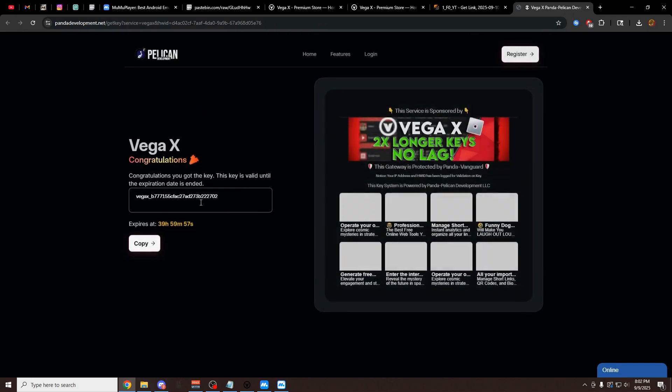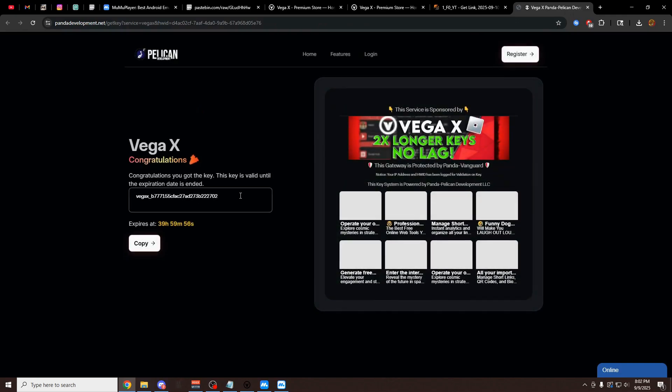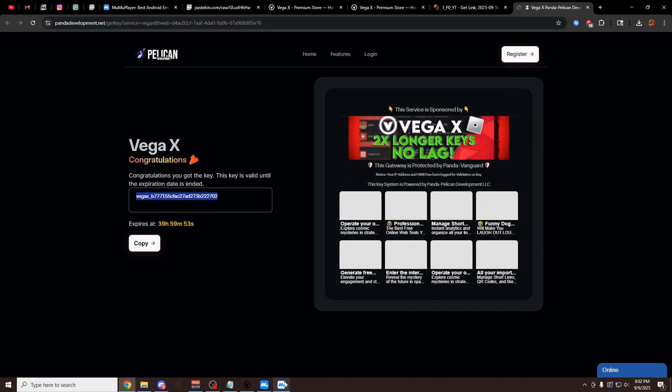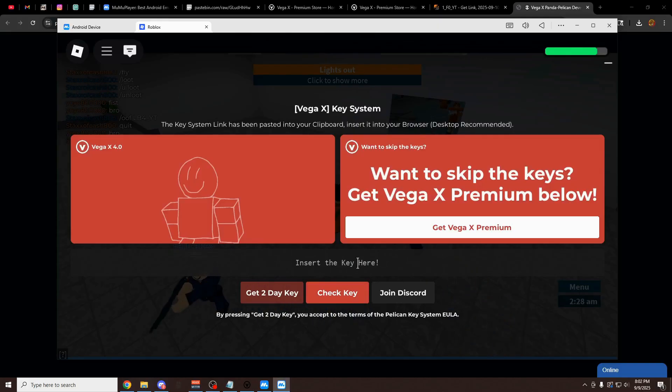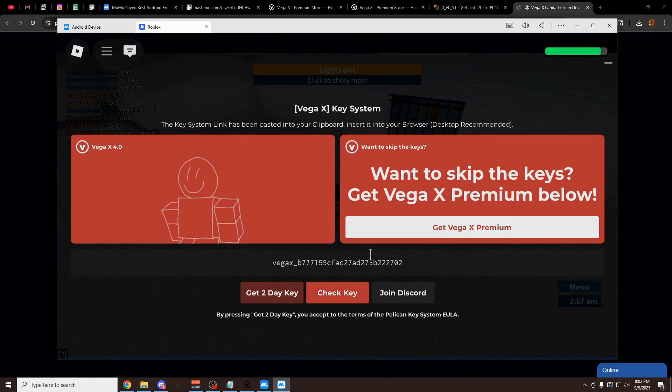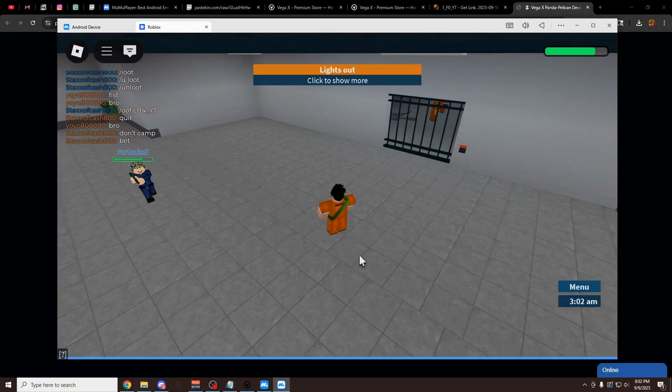Now you have your key right here. I'm going to copy this key. As you can see, it lasts for 40 hours. You're going to go in here, paste it in, click enter, and then click on check key.